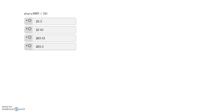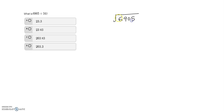Today we're going to work on this question: what is 6905 divided by 34? Let's just do that. We need to know the times table of 34, and we are solving this question without a calculator.